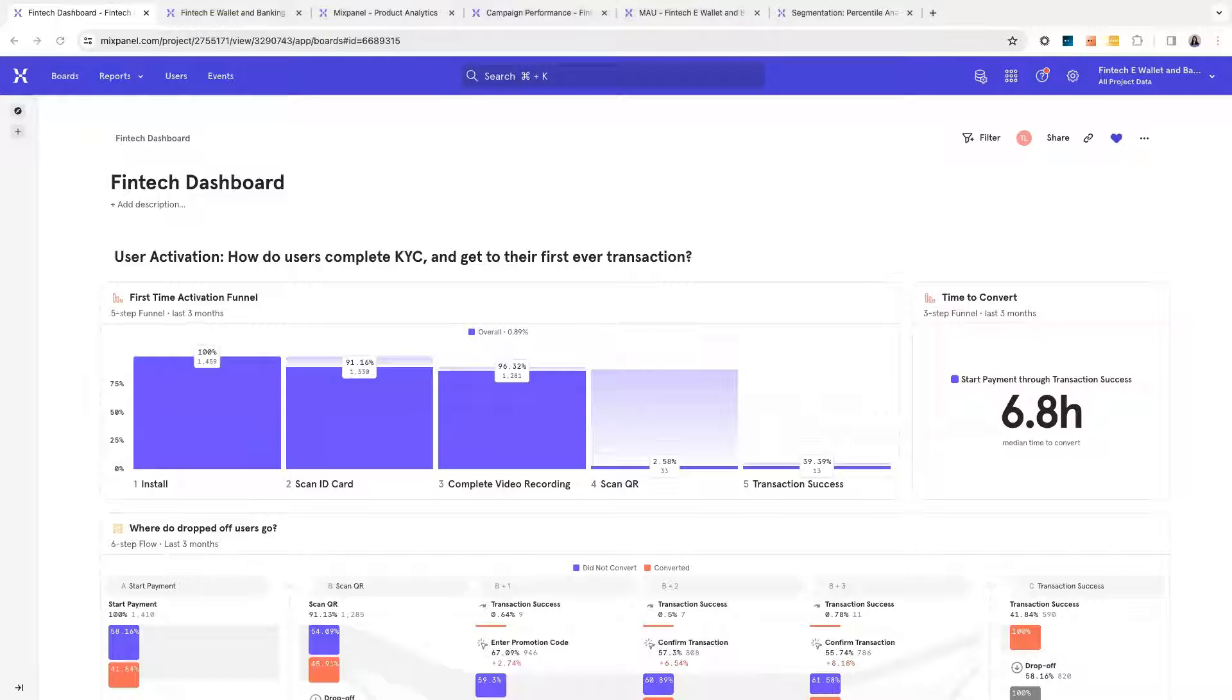We can see that our onboarding drop-offs are very high at the last two steps, and let's look into this further.